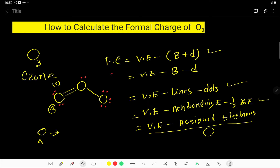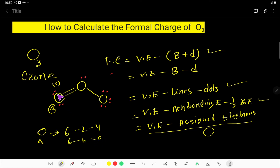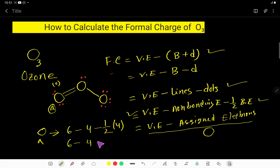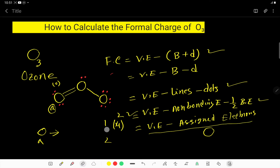Using formula 2: valence electron is 6, minus lines attached to oxygen is 2, minus dots over oxygen is 4. So 6 minus 2 minus 4 equals 0. Using formula 3: valence electron is 6, minus non-bonding electrons is 4, minus half of bonding electrons — bonding electrons are 4, so half is 2 — giving 6 minus 4 minus 2 equals 0. The formal charge for oxygen A is 0.